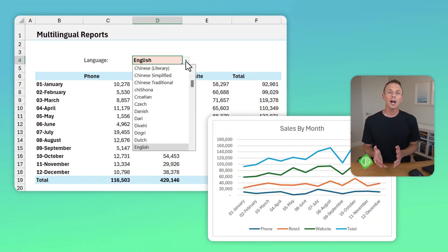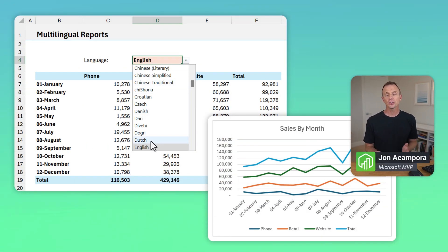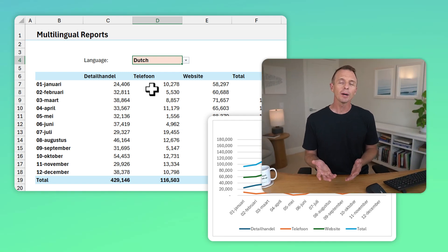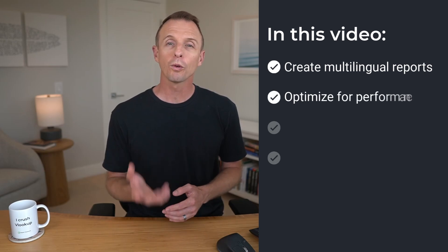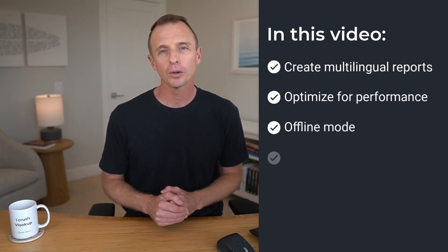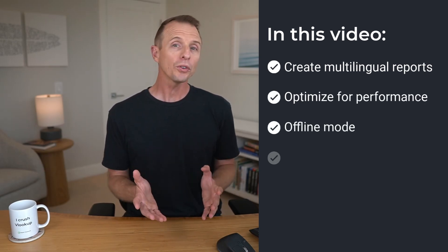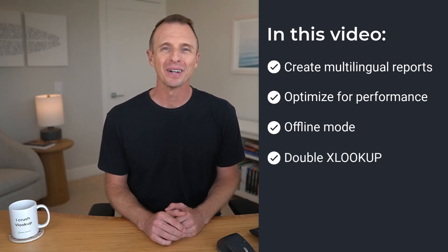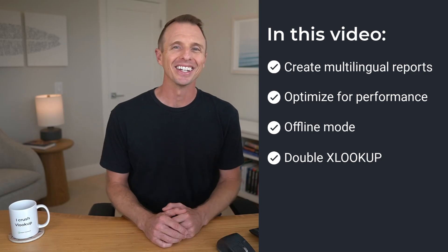Excel recently received an update that allows us to create reports in any language. In this video, I'm going to explain how to create these interactive reports, how to optimize them for performance, a way to make them work in offline mode, and I'm also going to show a technique for a double XLOOKUP. So let's get to it.